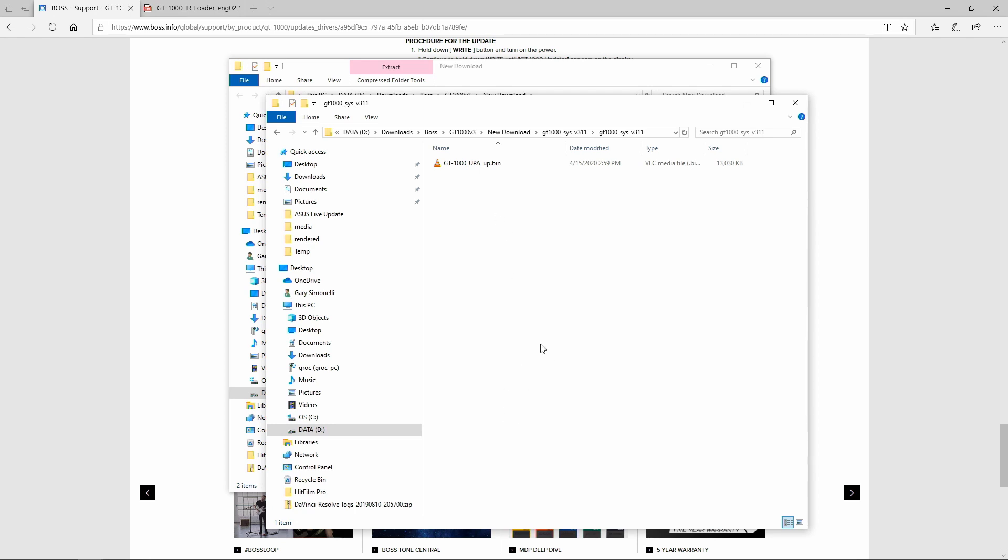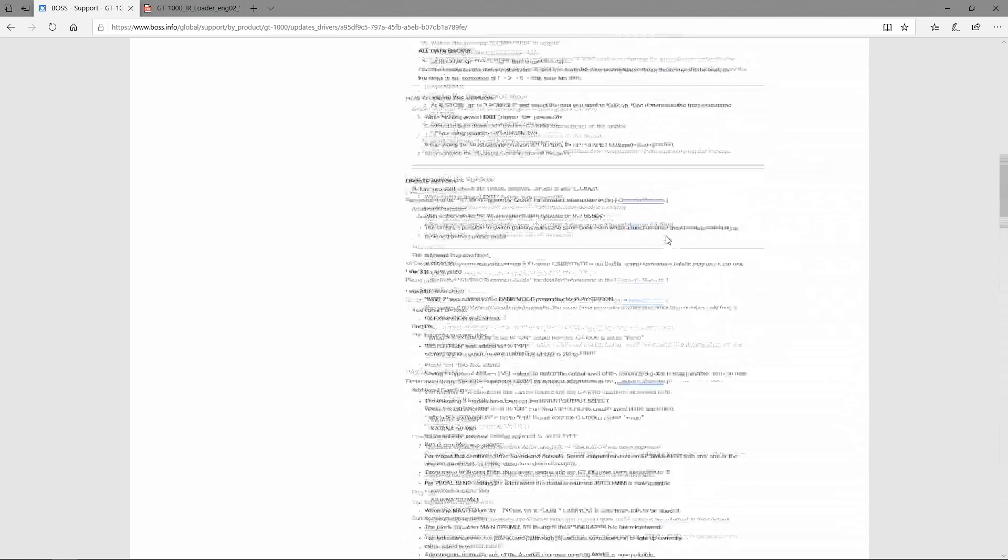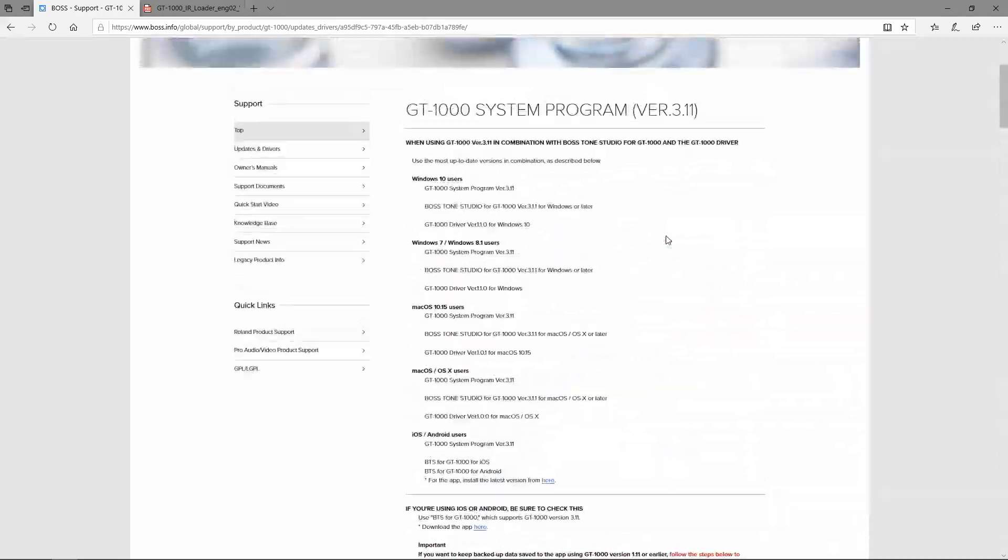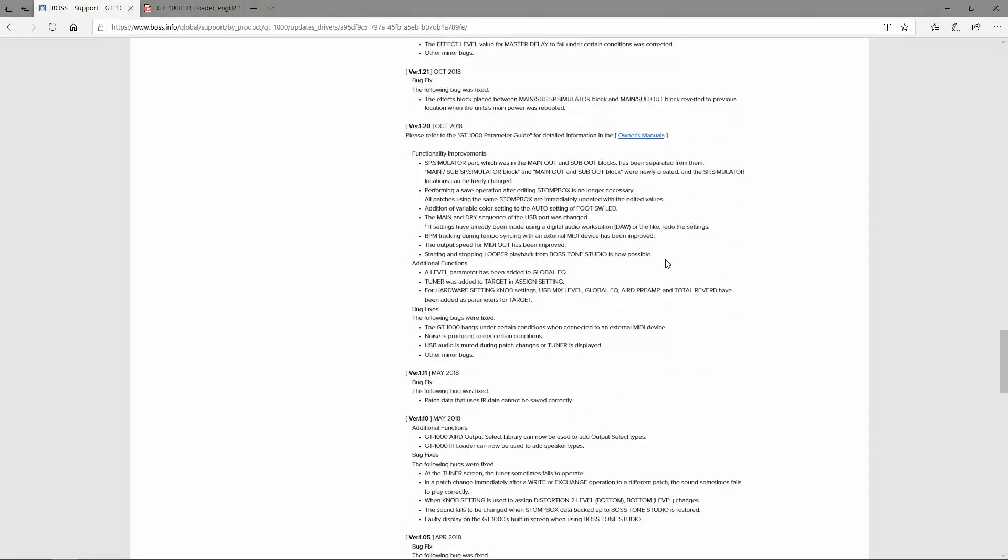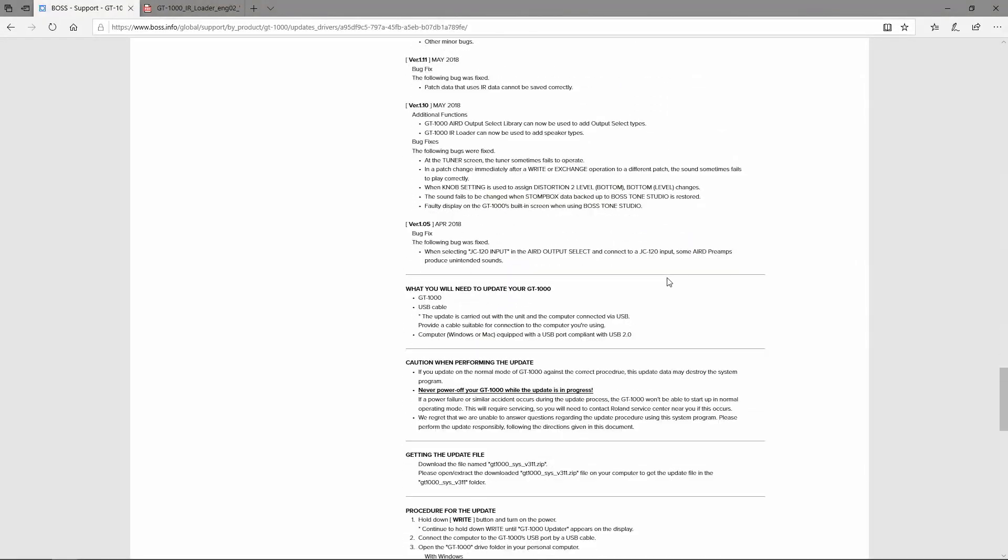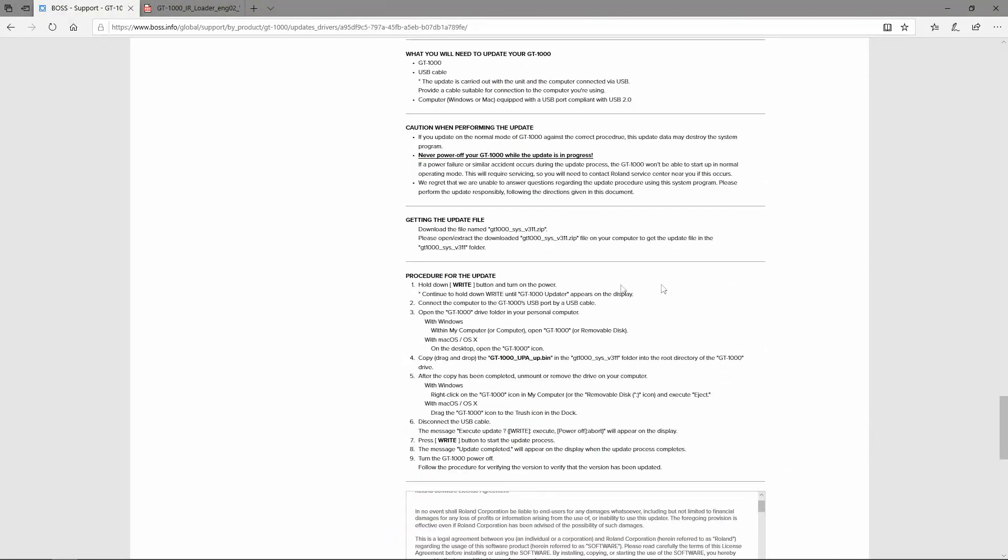So this is how we do that. Right here, if you scroll down to the bottom of the page, it will say procedure for the update. So what you have to do is go to the GT1000, turn it off, and then hold down the right button and then turn the power on.